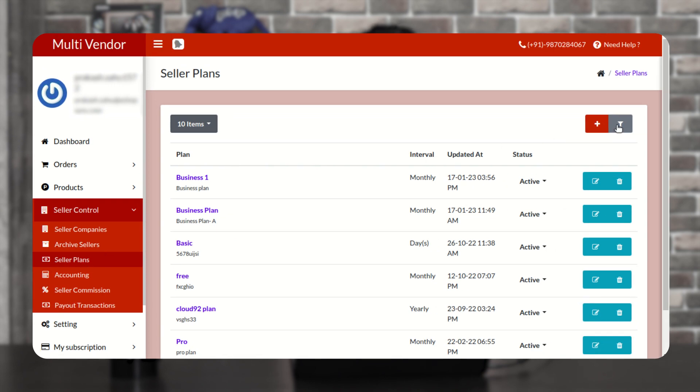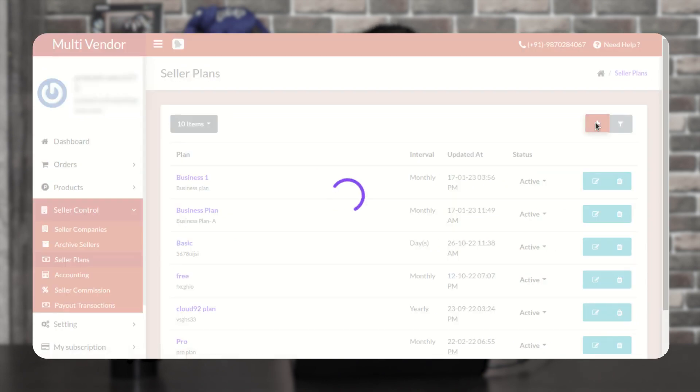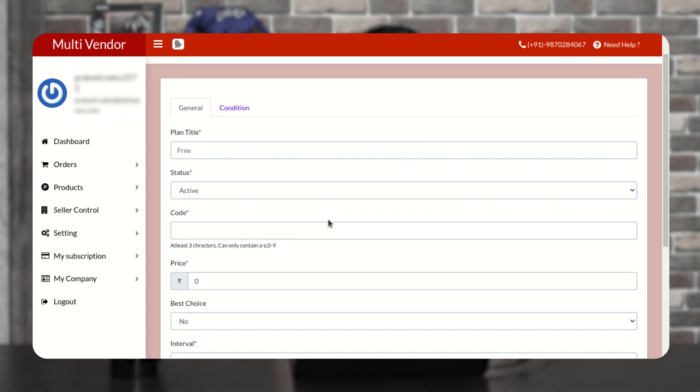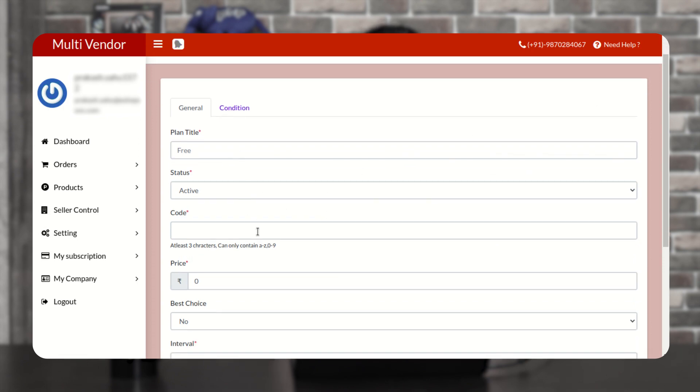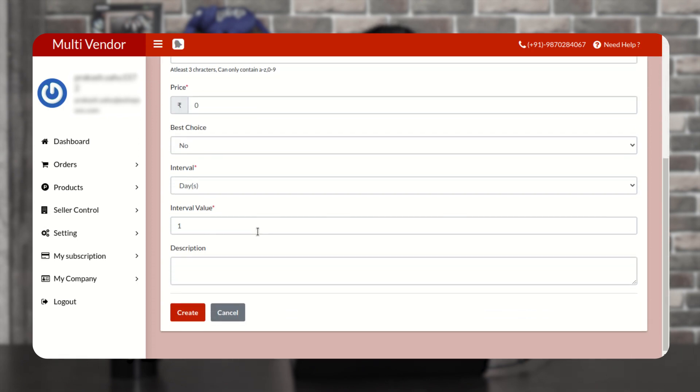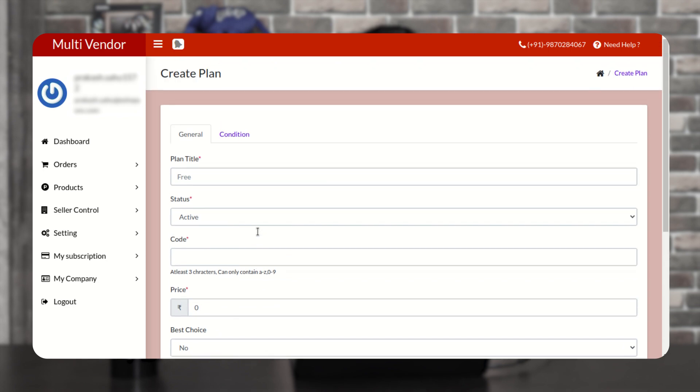Now here you have to click on the plus icon to add a new plan for your sellers. Here you have to fill all the details as per your requirements.